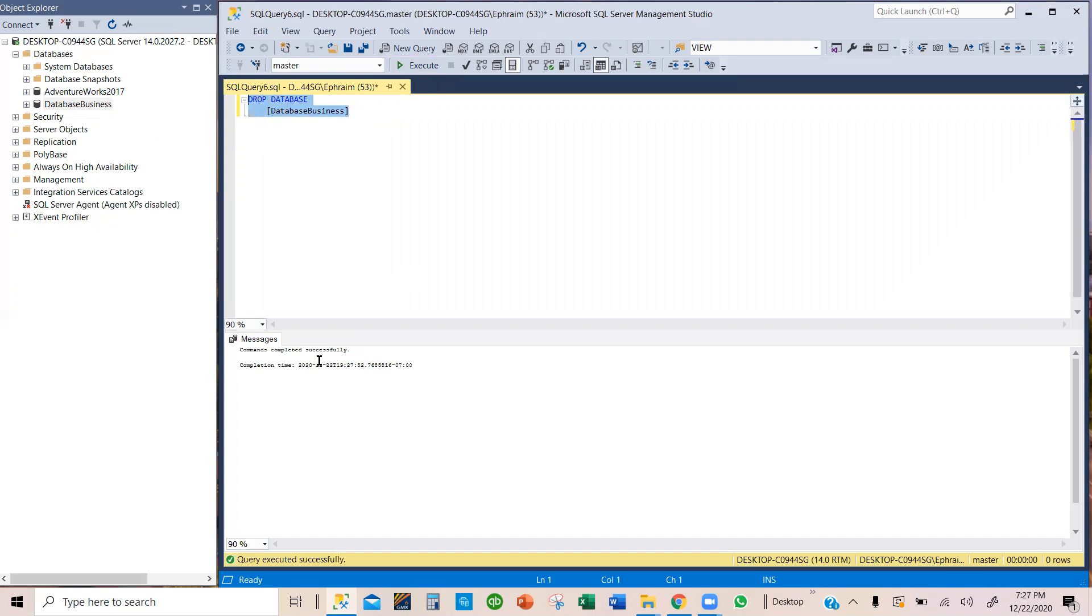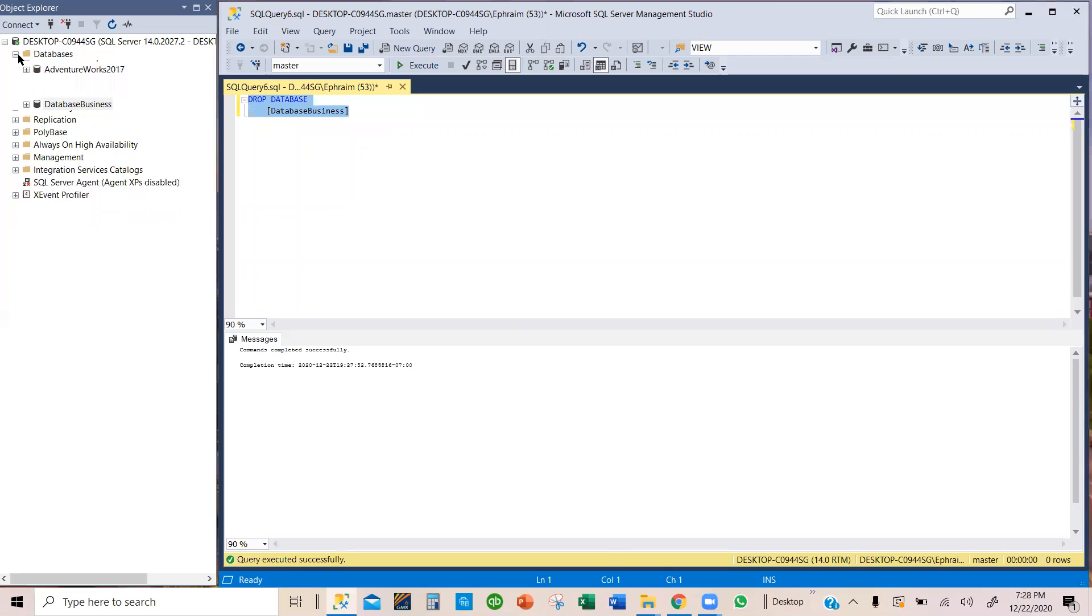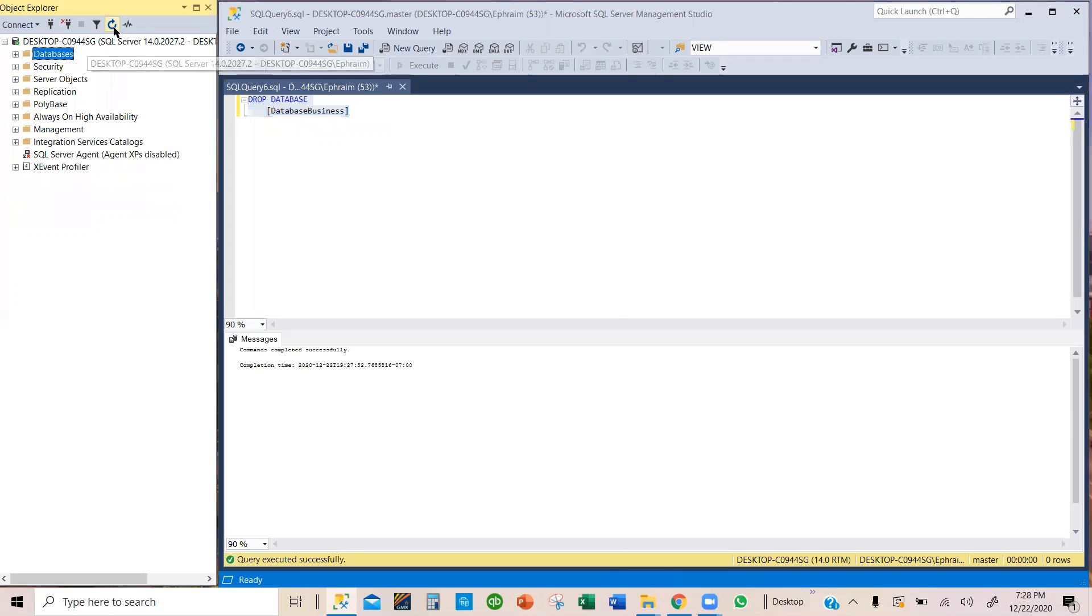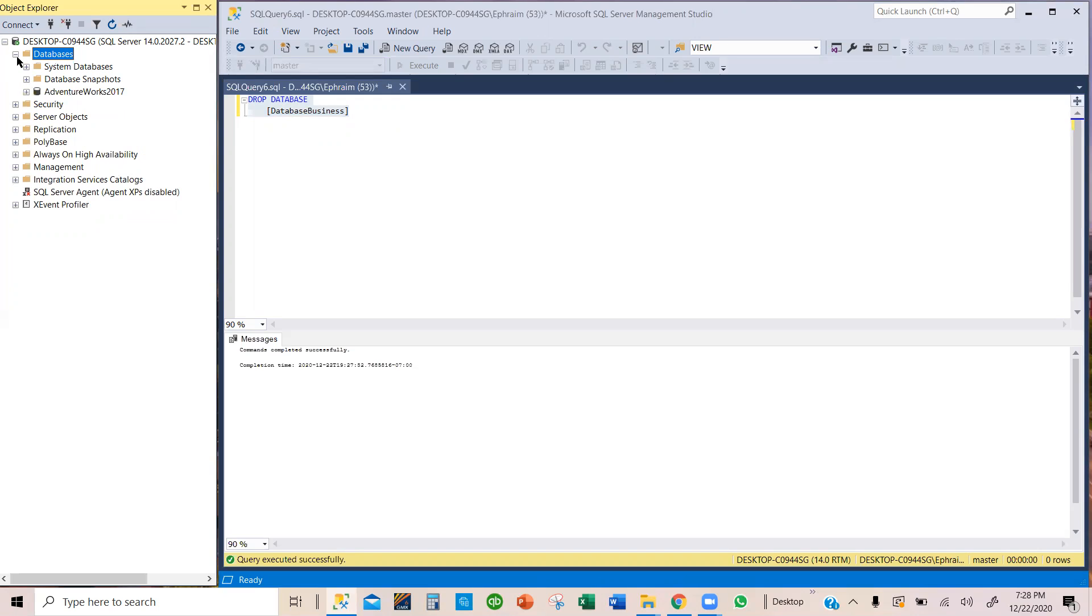So it says command completed successfully. That means this database is a ghost. It's gone. It's not there. But we need to refresh SQL in order to see it disappeared. So I'm going to close it and then click on the refresh button. Refresh it and then expand it and then it's gone. So, we don't have that database here. So, that is how you delete or drop a database. You delete using the Object Explorer and you drop it using a query or what we call a syntax. Either way will work. Either way you get rid of the database. But be careful before you get rid of the database, you are sure that that's the database you want to get rid of.